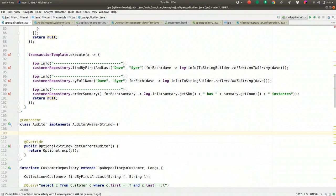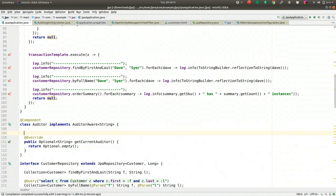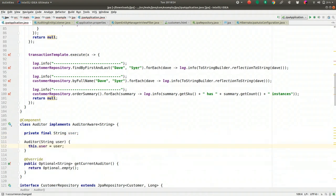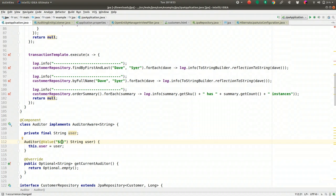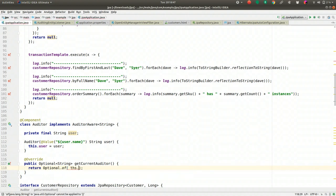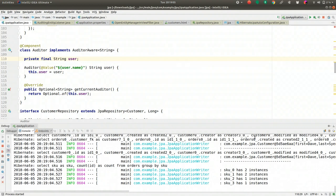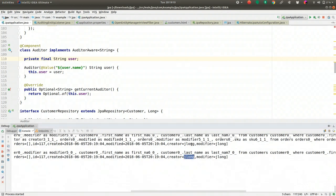In our simple case, I'm going to inject the local Unix username and return Optional.of(this.user). This is silly for production, where you'd want the authenticated user, but it's a simple example. Obviously in a production application you'd have a front-end website and want to know who the authenticated user is, not the OS username. Let's see what that gets us. It now says 'jlong' — it's filling in those creator and modifier fields, just as we'd hoped.